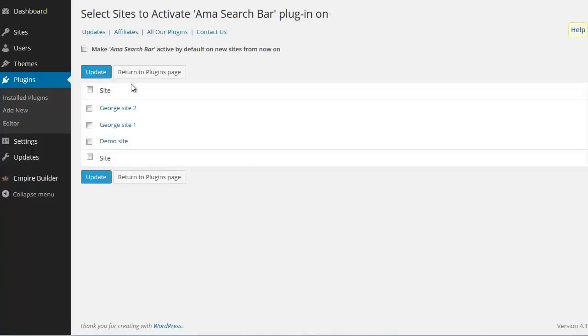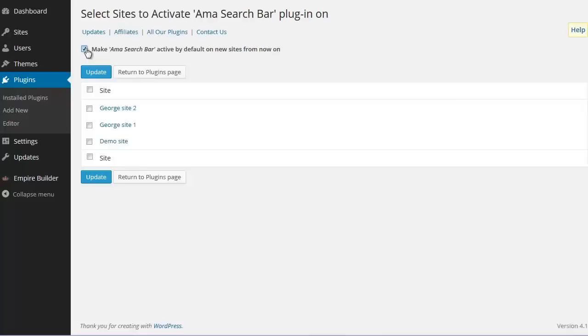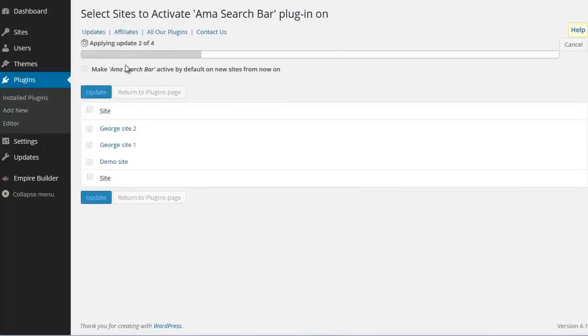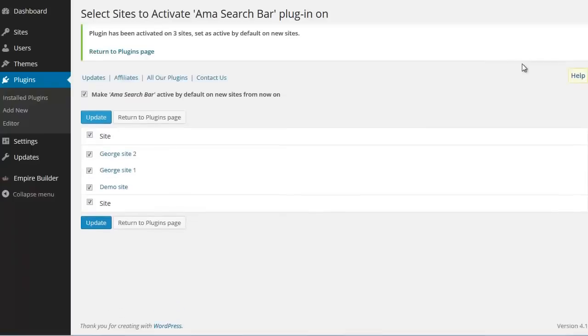You'll see a few options here. First of all, you see this option that says Make this plugin active by default on new sites from now on. This means that if you check this option, next time you go to add a child site to your network, this plugin will be active by default on that site. For now let's activate this plugin on all our websites. Check this. Click Update. And see the progress bar up here. Done. This plugin has been activated on all the sites in our network.